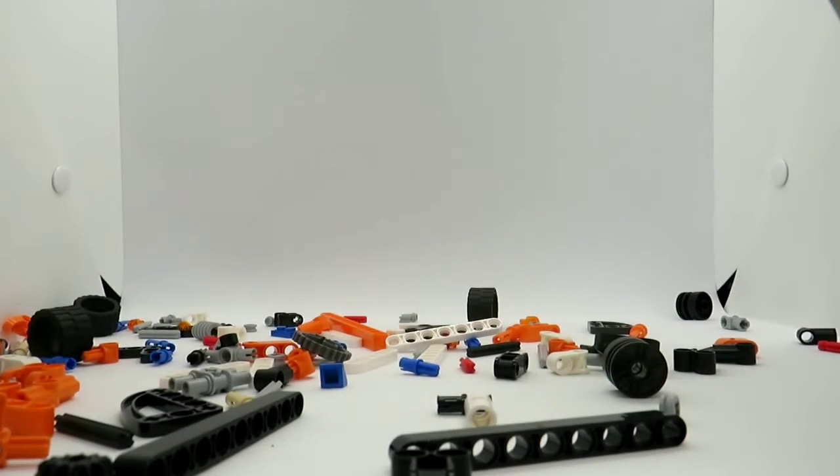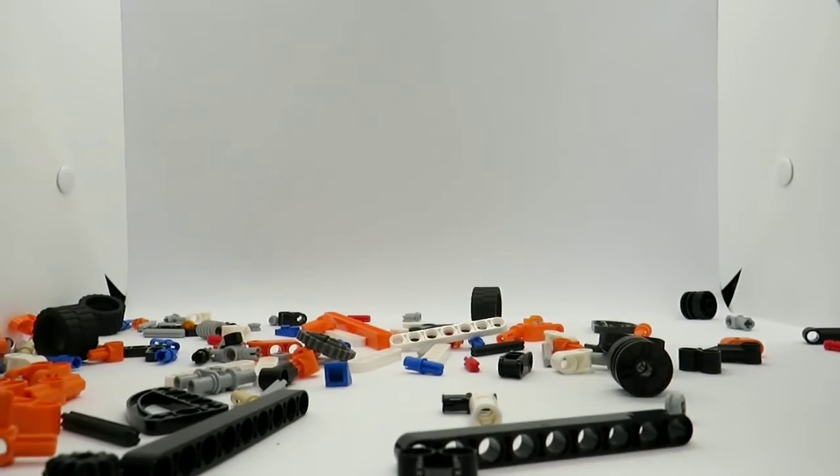But anyway, this set has 155 pieces but zero minifigures because it's a Technic set, and of course it is right here. So today I'm going to build this and wrap it up into a very quick speed build.